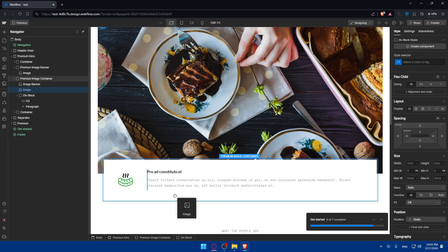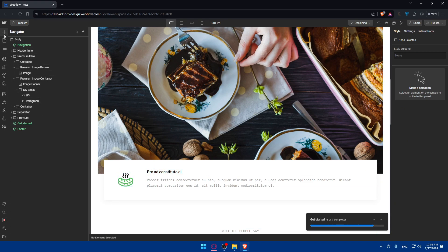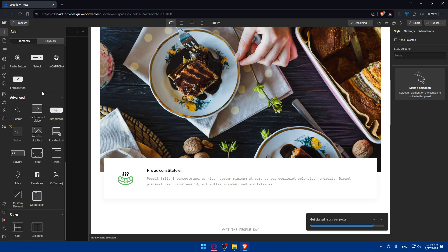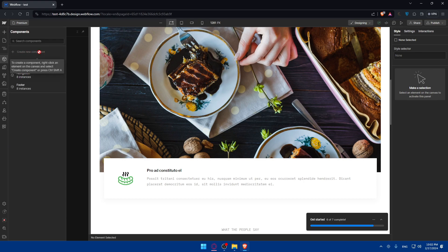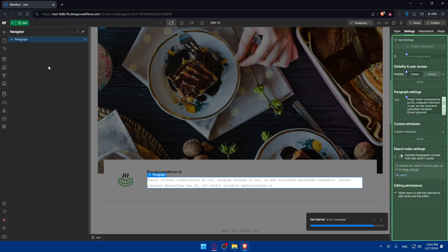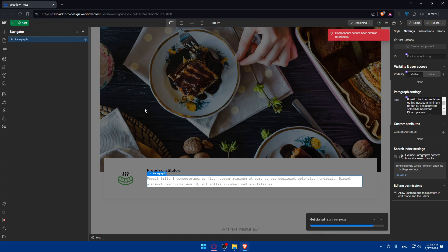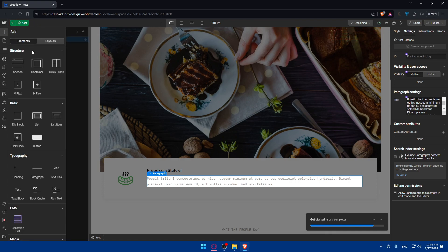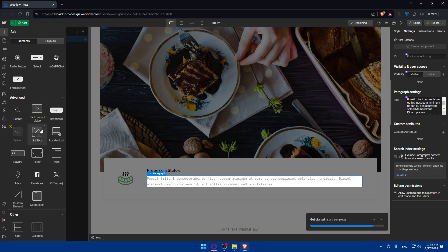You can simply drag the lightbox element down onto your canvas and attach it to a specific section if you want. If you don't find Components in the add panel, go to the list panel and click on Components — you'll find a cube icon there. To create a component, right-click an element on the canvas and select 'Create Component,' or press Ctrl+Shift+A. Note that even after creating a component this way, you still can't add a lightbox on the free plan because the lightbox option simply isn't available without a paid plan.